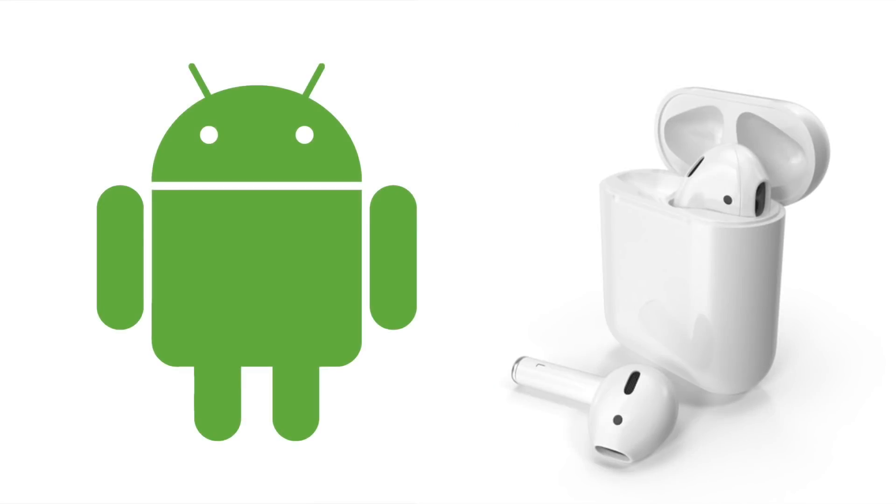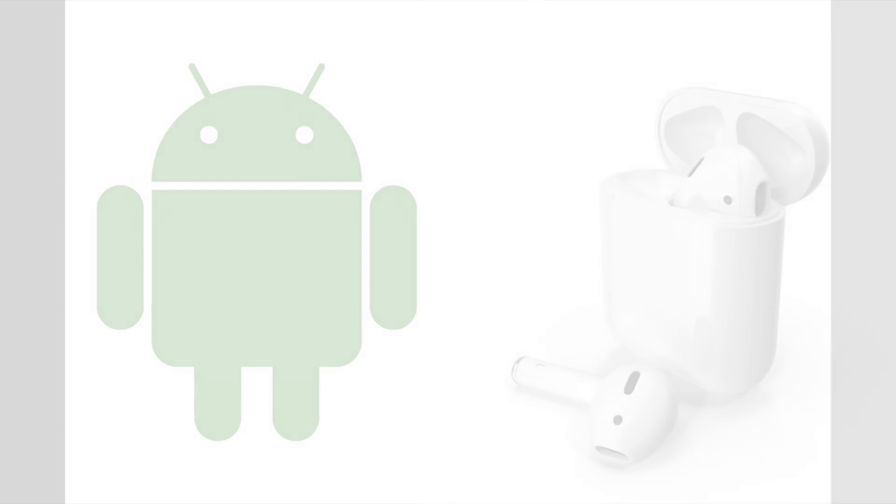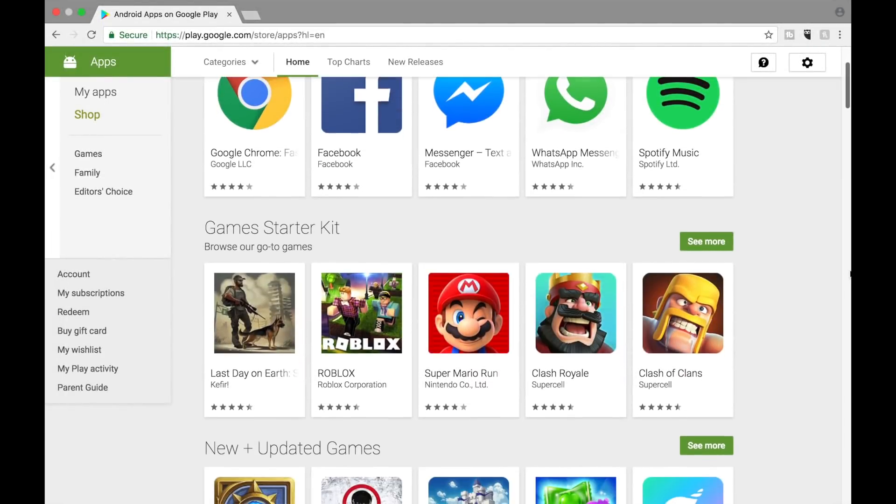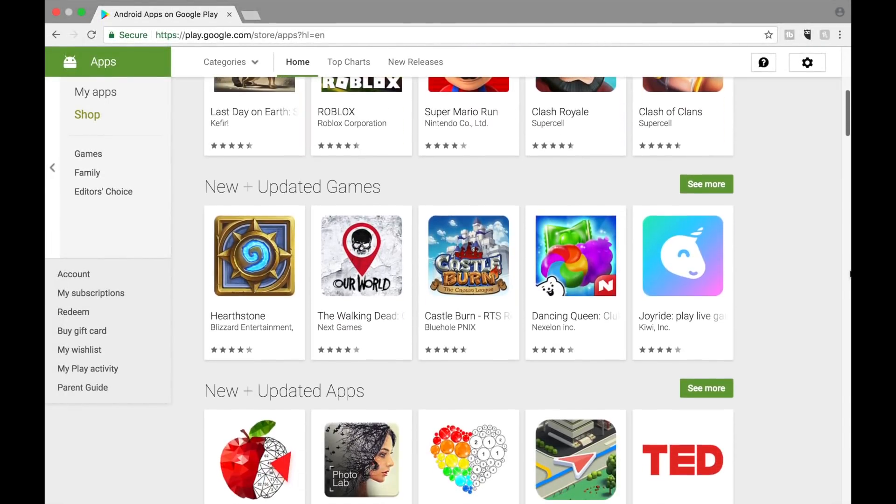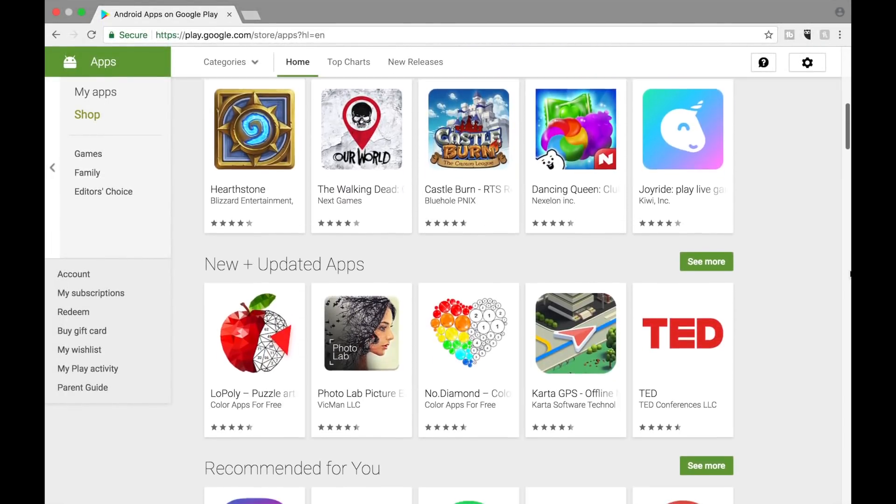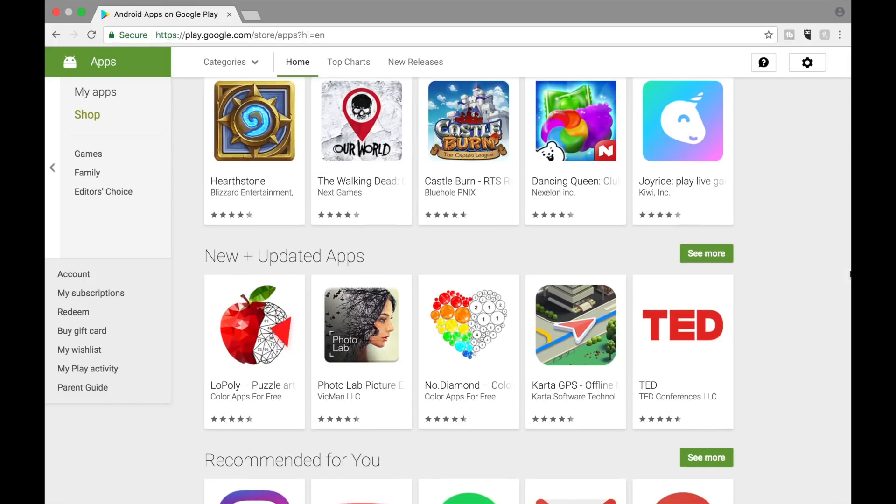So that's how you connect AirPods to an Android device. Have you found any good third-party apps for AirPods on the Google Play Store to improve the experience? If so, let us know in the comments below.